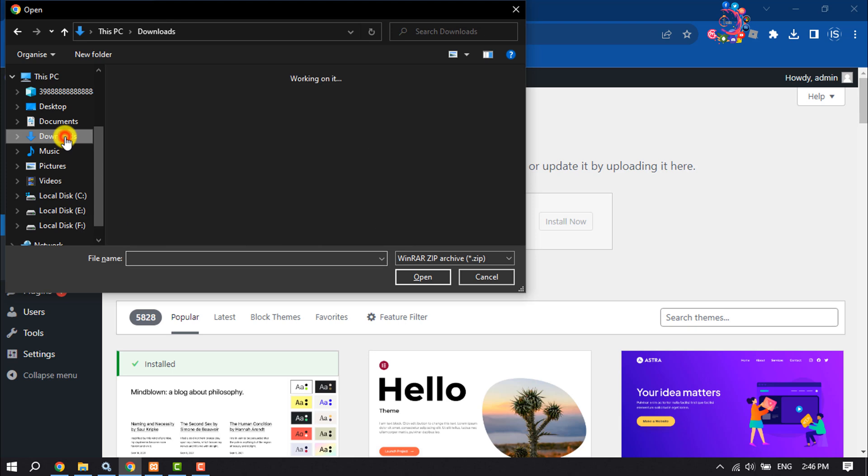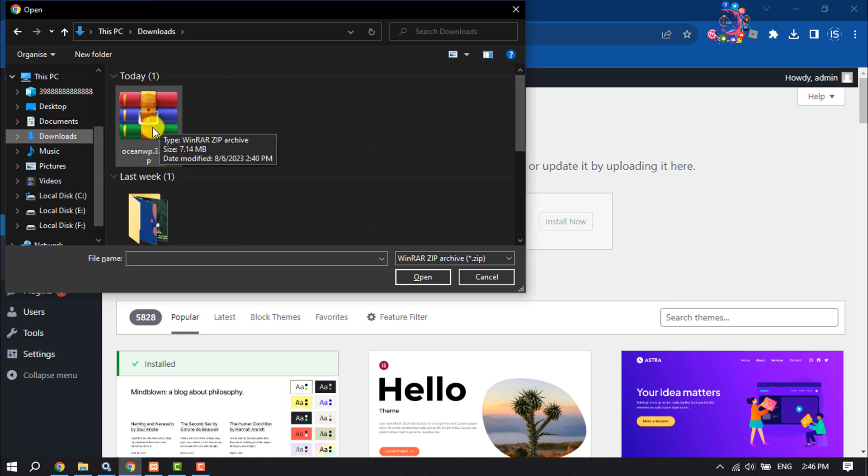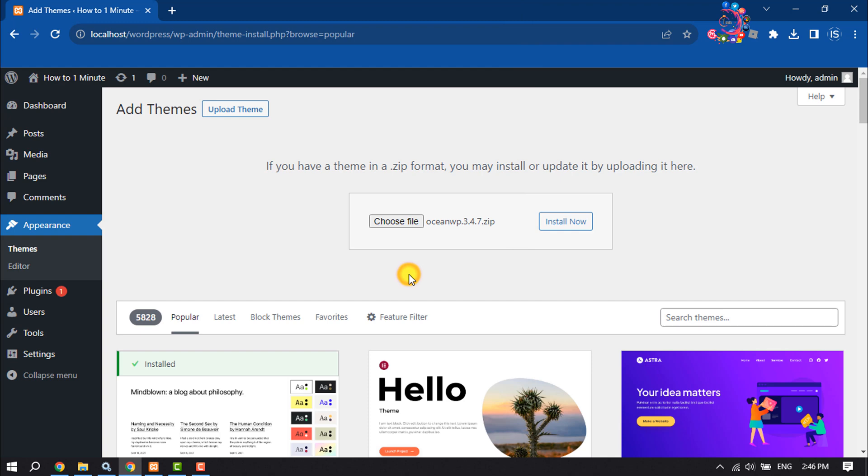Select the downloaded theme zip file and click Install Now.